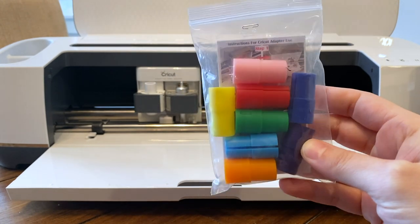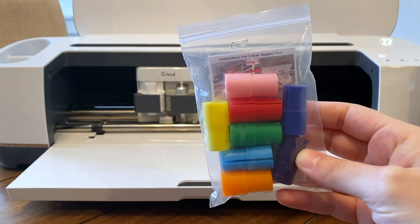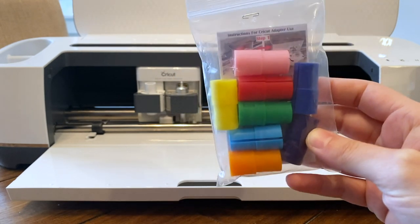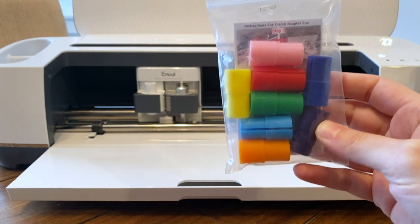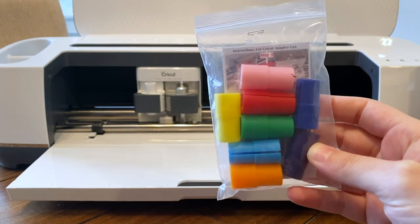Unfortunately, these do not fit in the Cricut Joy, but I found them on Amazon and they are so affordable for everything that you get.